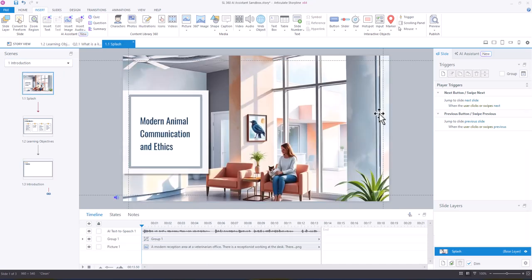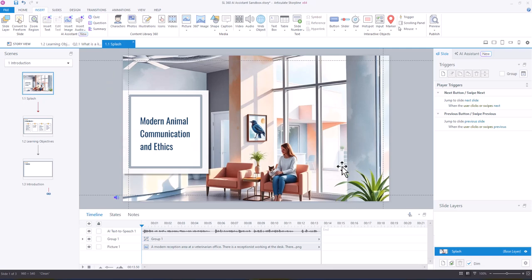So here we're back with our Modern Animal Communication and Ethics course, and what I want to do is use the AI assistant to create an image with this same style for my introduction slide.